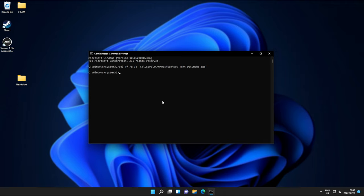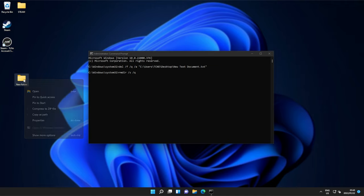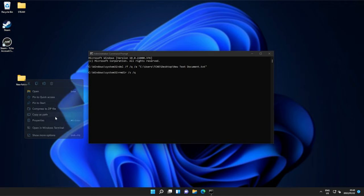For directories, there's a few different options that we can use, but the simplest is rmdir, remove directory, space, forward slash s, space, forward slash q, and once again, the path. So, space, right-click the folder, copy as path, and paste it in here with control v. Then, hit enter, and the folder, and all of its files, folders inside of it, etc., will then be deleted.